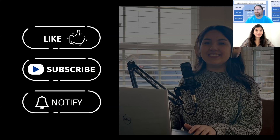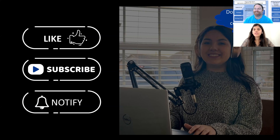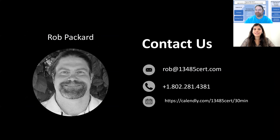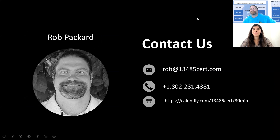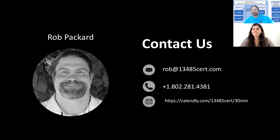Don't forget to like, subscribe, and share our video. You can contact Rob — he is the director of Medical Device Academy and has 20 years of experience in the medical device industry. If you're having any regulatory problems, shoot an email to Rob, contact him at the given number, or schedule a meeting with him on Calendly.